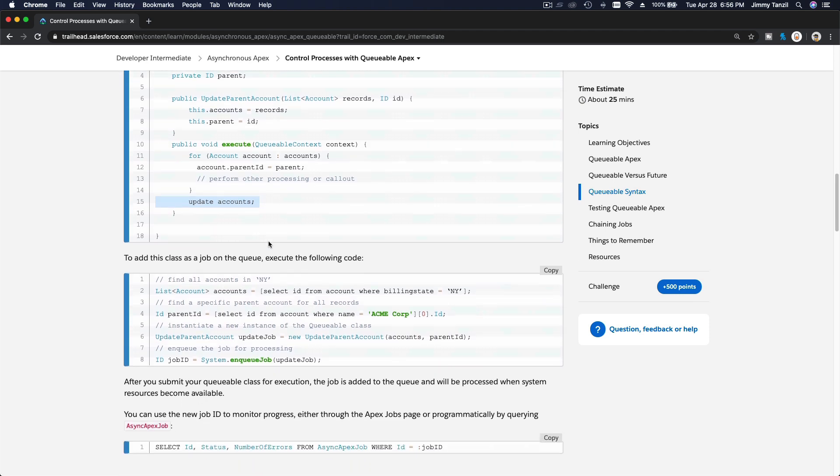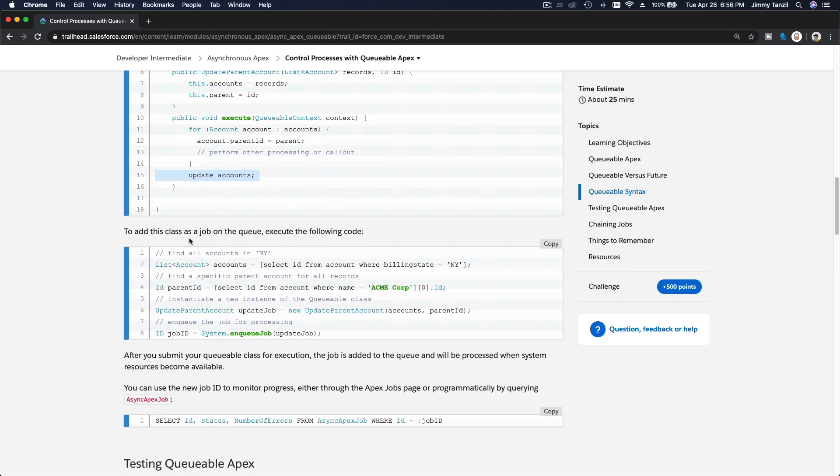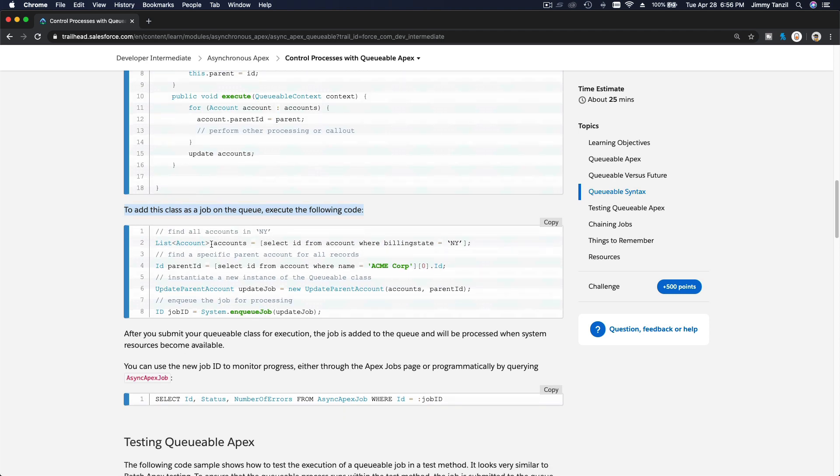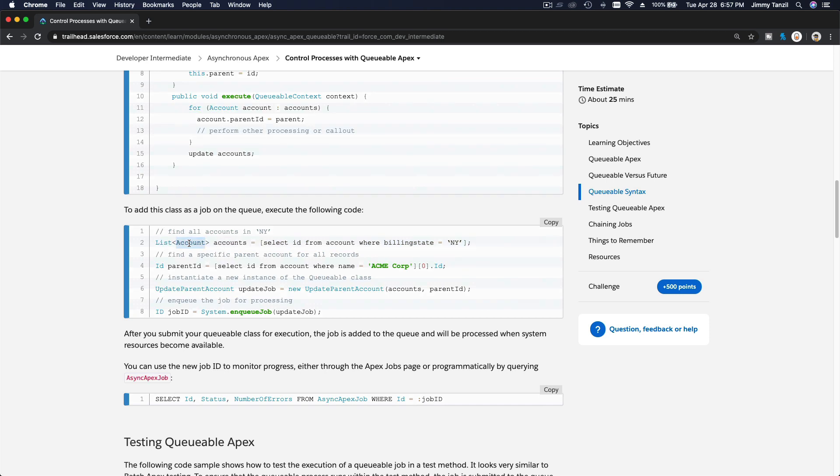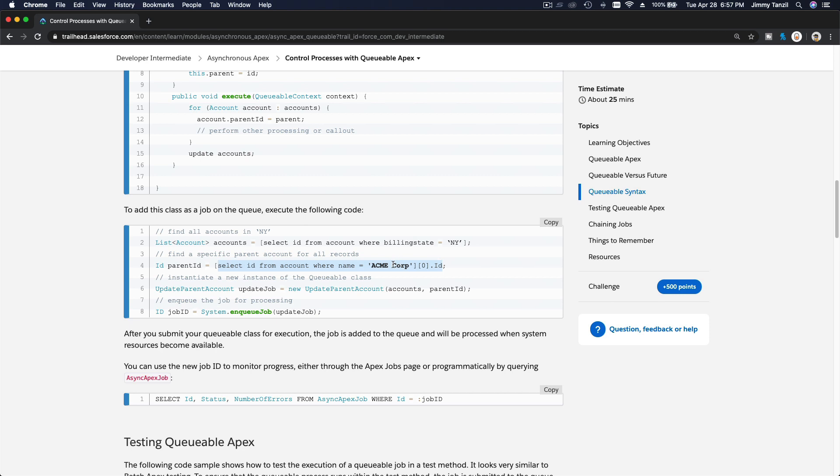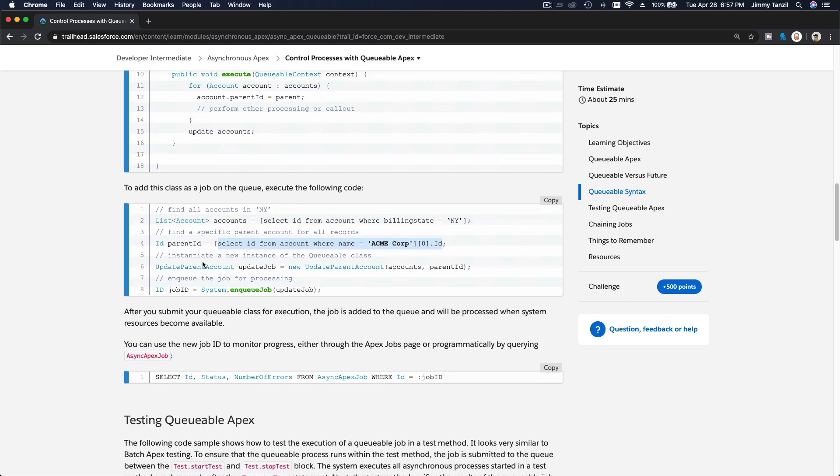Pretty simple, right? To add this class job and queue the job to execute, basically first you define the accounts you want to pass into the Queueable job. You create the circle and put the list into this list, and then the ID where you want to parent this account to. Just define and select one account here, which is Acme Corp. Basically, you want to parent all these accounts which are in New York to have the parent account of Acme Corp.